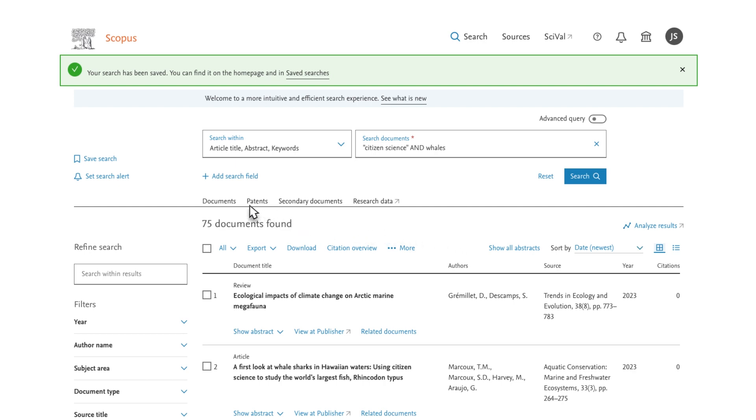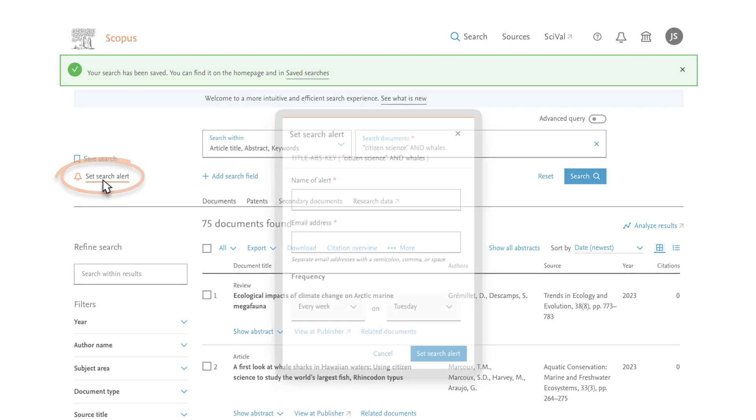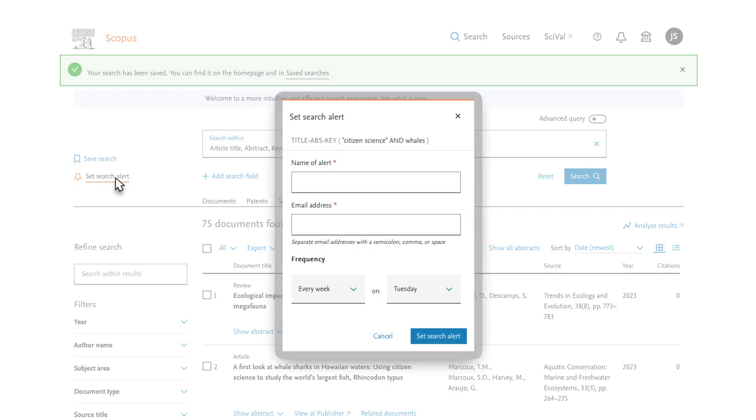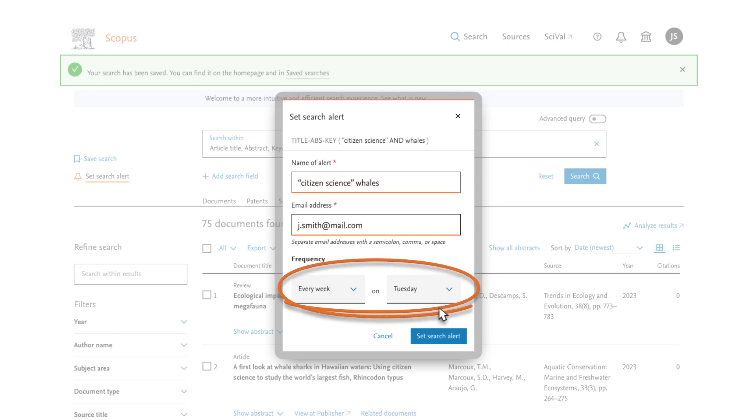In addition to saving the search, you can set an alert to receive new results on this topic as they are published. Select the bell icon in the upper left of the screen to set your alert. In the dialog box, confirm the name of your alert and your email address and set the desired frequency. Select the Set Alert button.